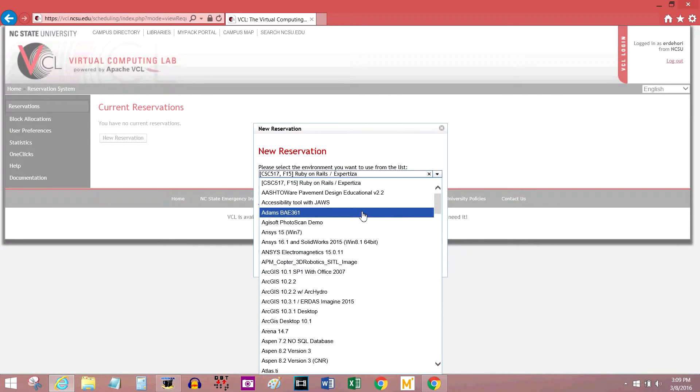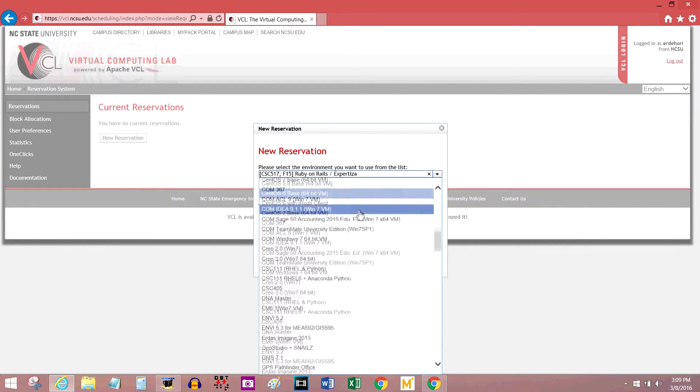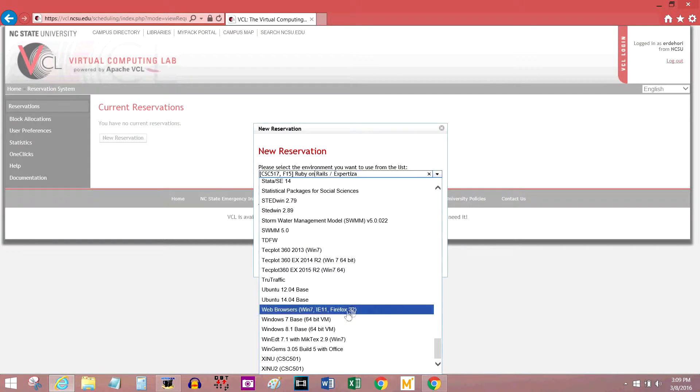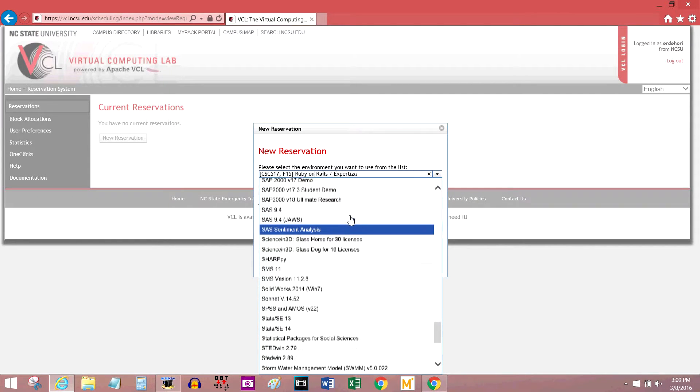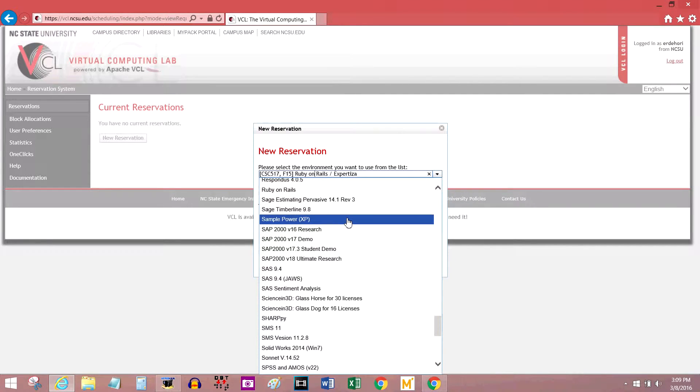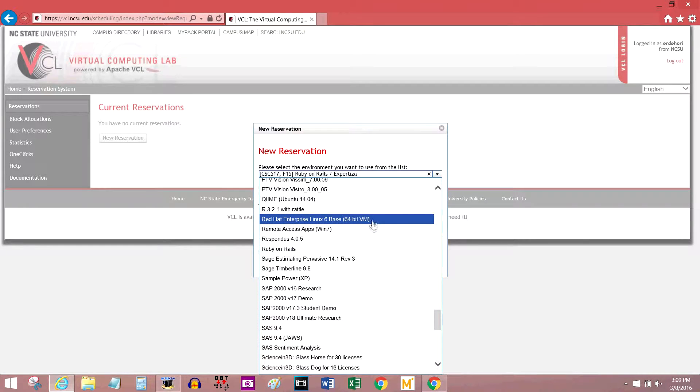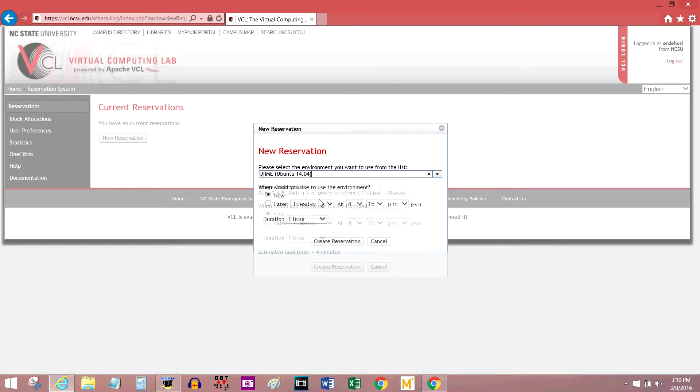So when you're creating a reservation, you have to reserve it for the particular software that you want to use. They have a lot of different softwares. Recently, we asked them to put on Chime. If you've been watching my previous videos, I've been making a lot of Chime tutorials, so that's probably what I'm going to open. Chime Ubuntu 14.04.